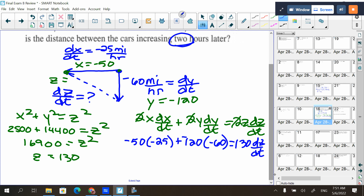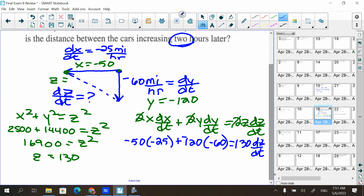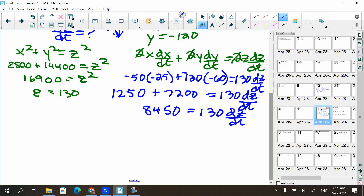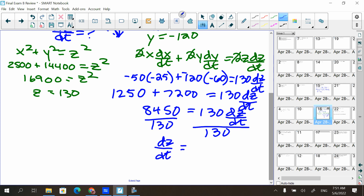Working through the arithmetic — the two negatives multiply to give a positive — and solving for dz/dt, we get 65 miles per hour. Since it's positive, the distance between the cars is increasing at 65 miles per hour.